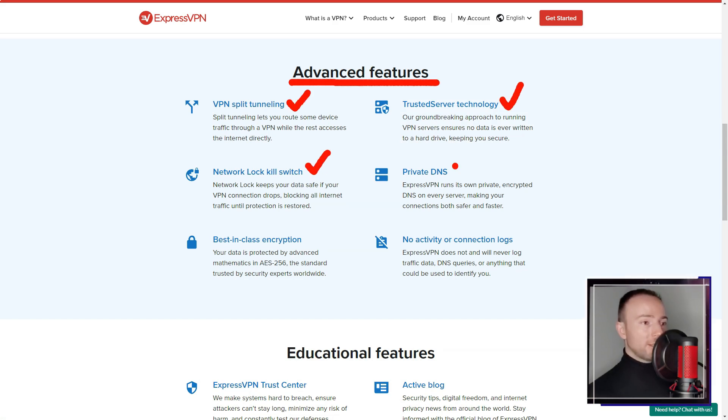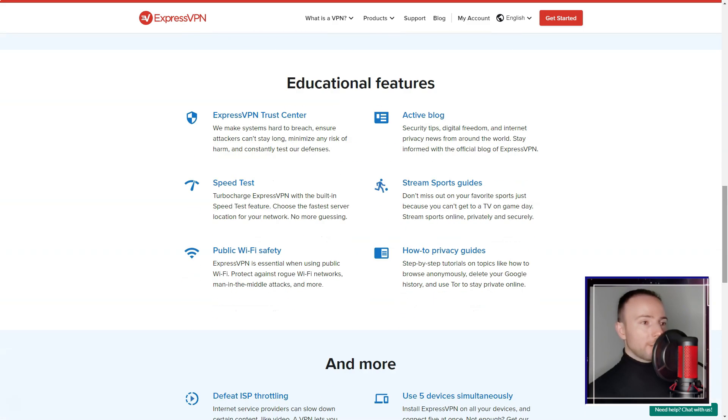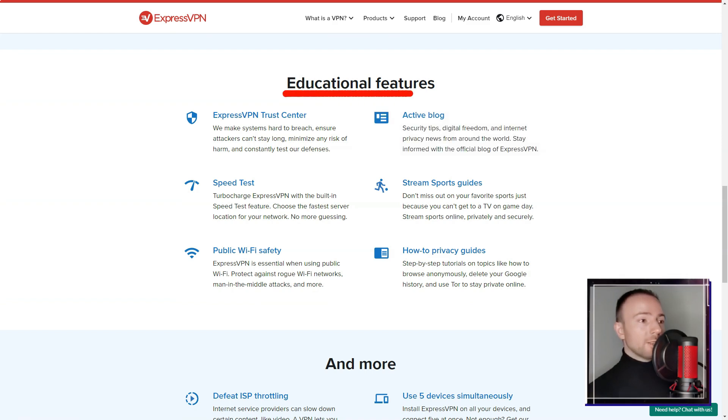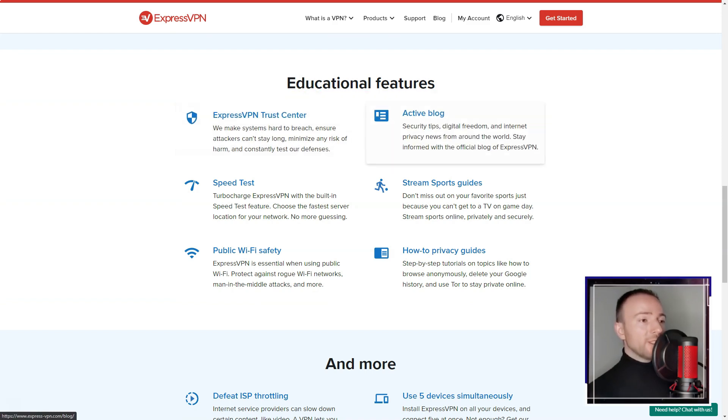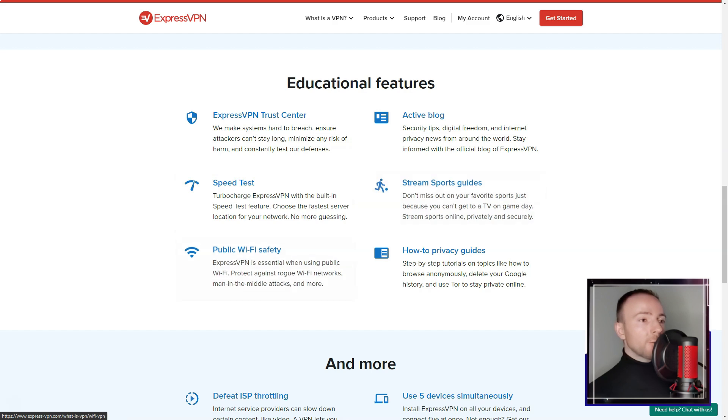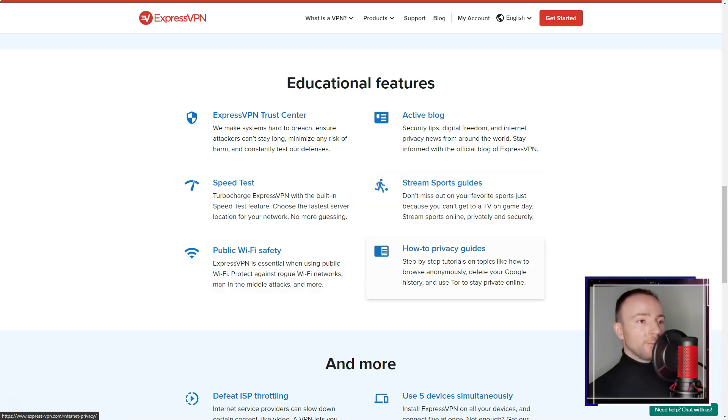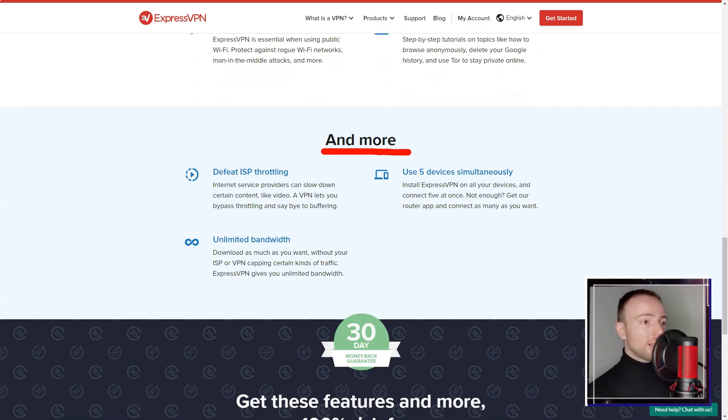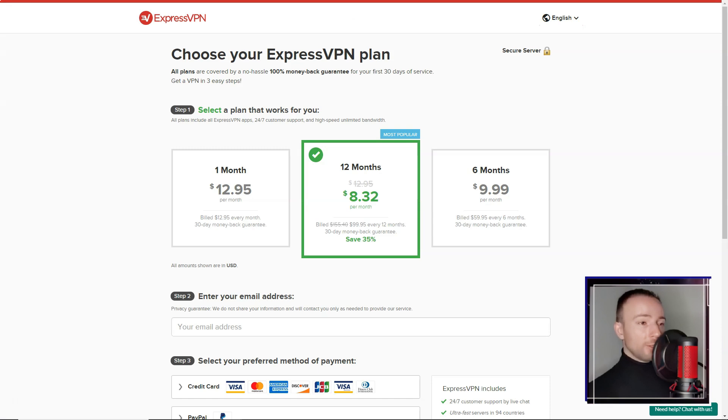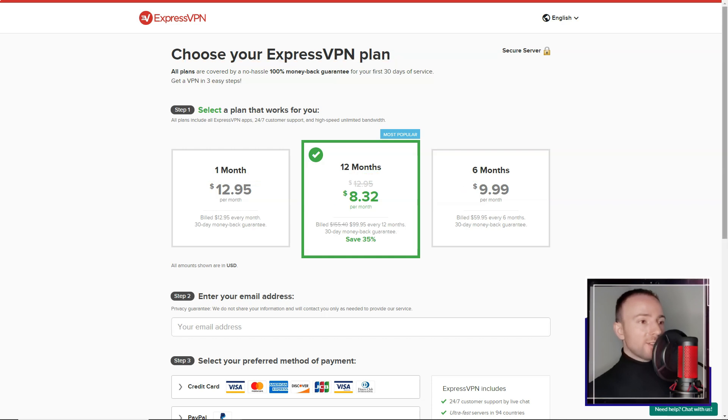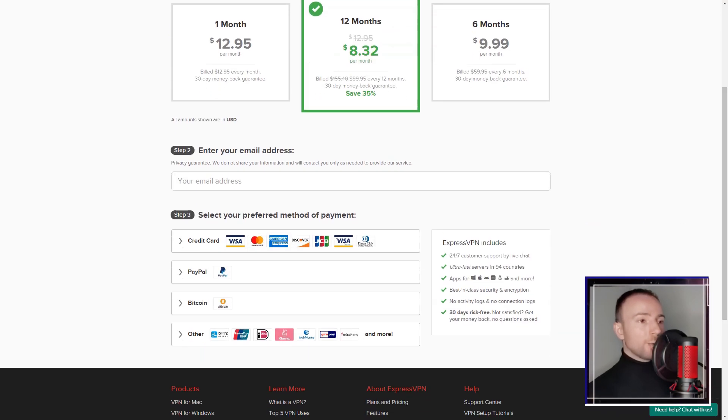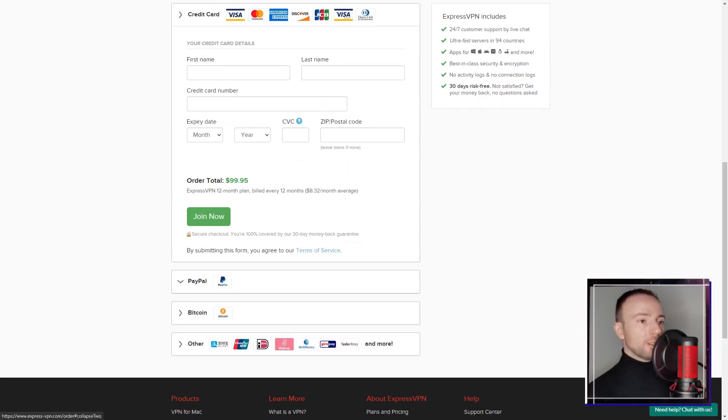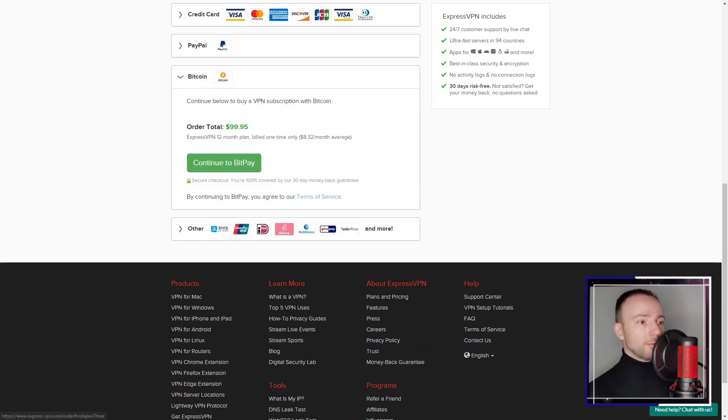However, I must admit that ExpressVPN is relatively more expensive compared to other VPN services in the market. While the service offers a premium experience with its feature-rich package and exceptional performance, the pricing might be a deterrent for some users. Additionally, the service allows only five simultaneous device connections on a single subscription, which might be limiting for users with multiple devices.